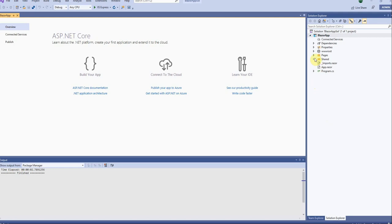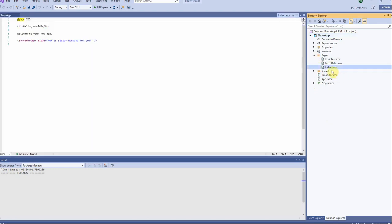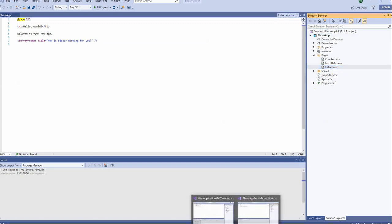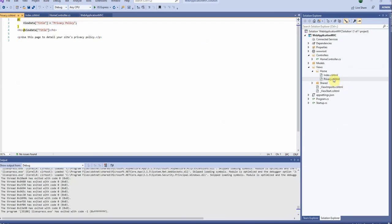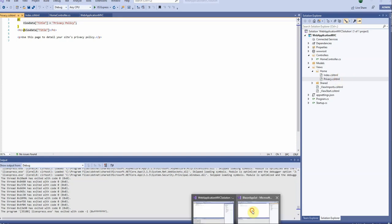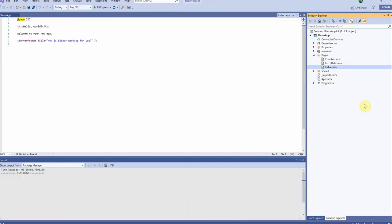So if we open the pages here, let's take a look at the main page. Here you can see the extension is Razor as opposed to the extension in the MVC application which was CSHTML. So we can see here that's a different extension which shows that these are components as opposed to views.